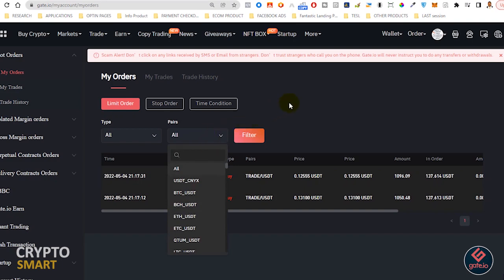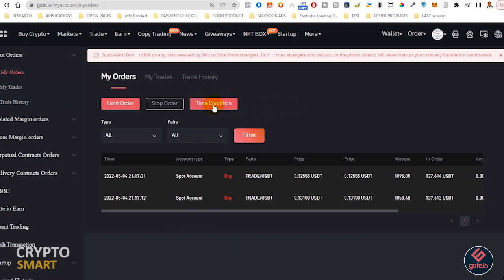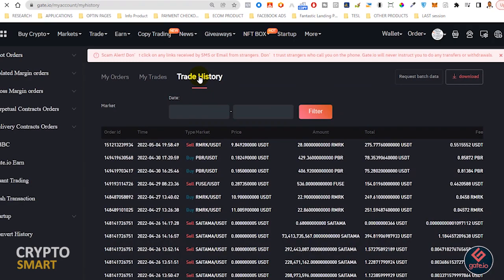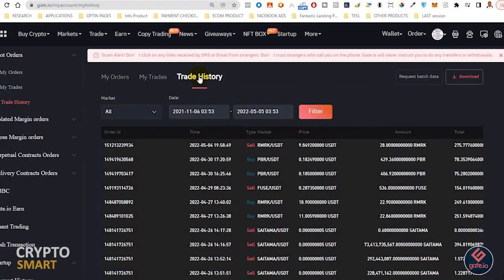But our main focus is on trade history. So you can access the trade history by clicking here or here. Let us click on this trade history and you should be able to see a whole lot of magic here.